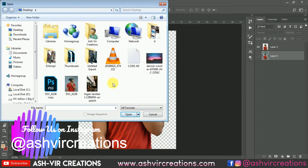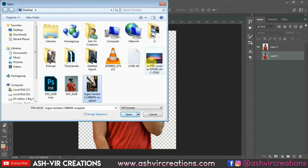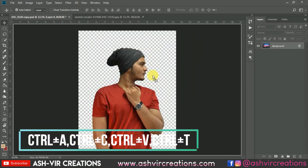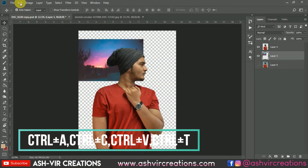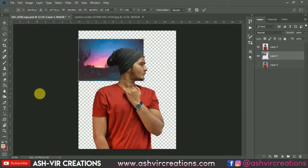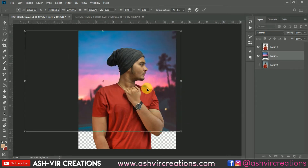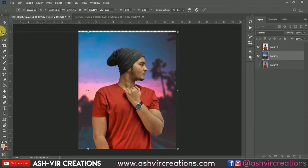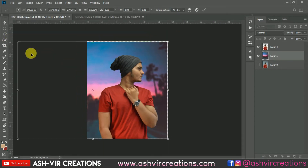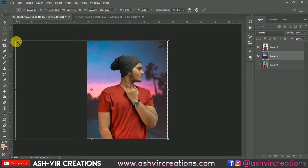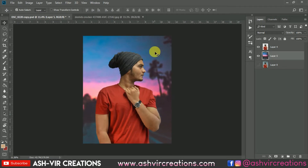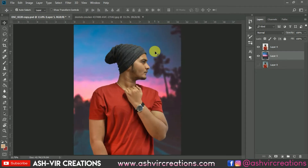Browse for the background, select it, then drag and drop it into your document. Go to Edit, select Free Transform, and increase the size of the background. Place it somewhere over here. This is really looking very cool.